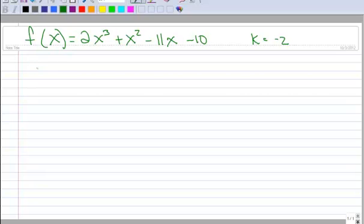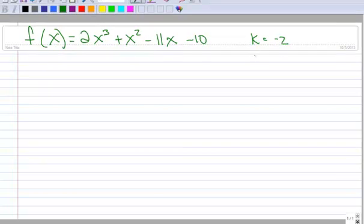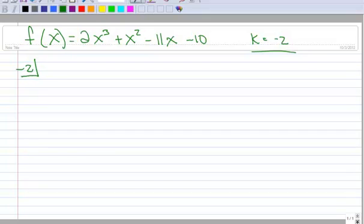Here's another example of a polynomial. We want to find the fully factored form given a zero at negative 2. So if the zero is at negative 2, I can start right away by doing synthetic division.